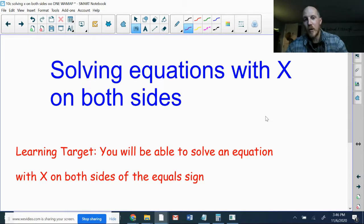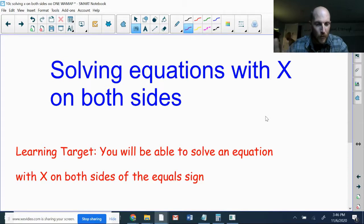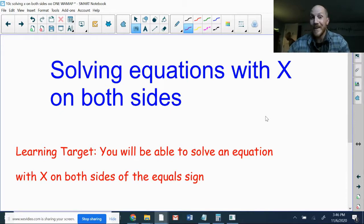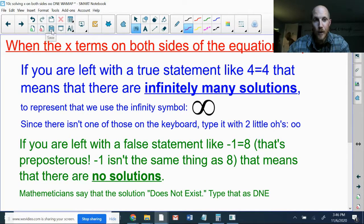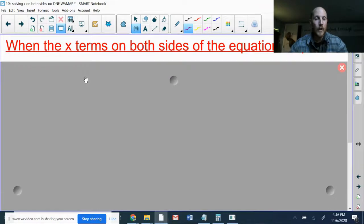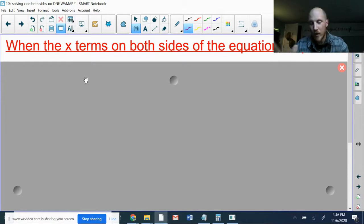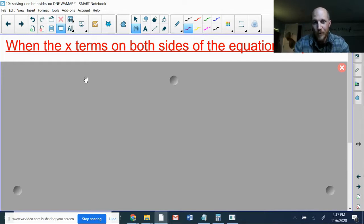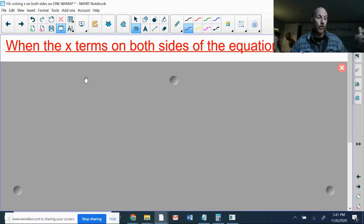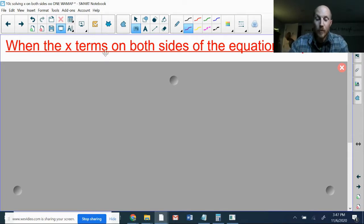Today we're going to look at solving equations with x on both sides. There are some pretty special situations involving x occurring on both sides of the equation that we have not yet seen. Sometimes when you are solving an equation, you get x on both sides and you need to get both x's to the same side, so you subtract to cancel it, and instead of it just canceling on one side, it cancels on both sides and there are no x's left anywhere.